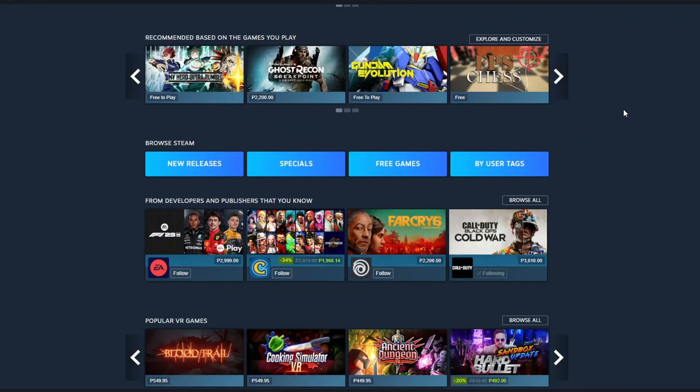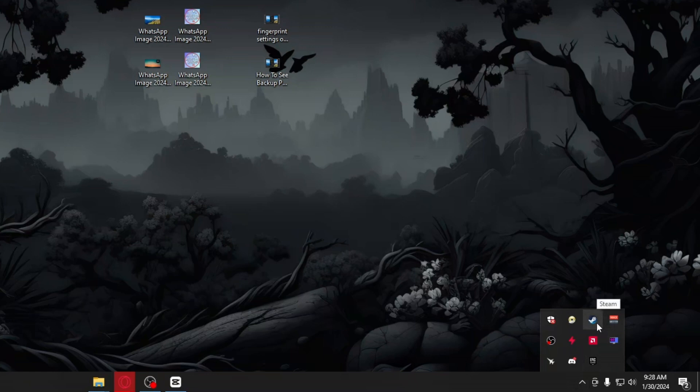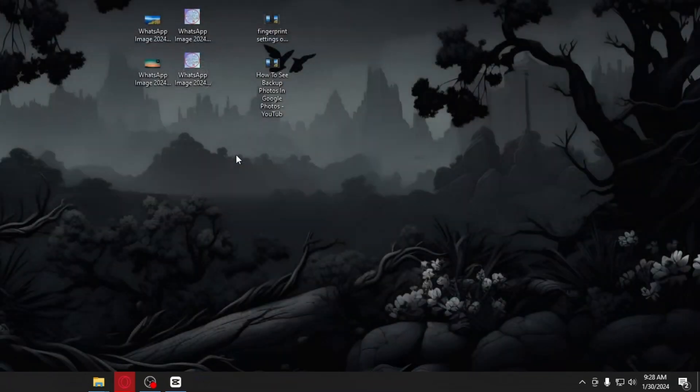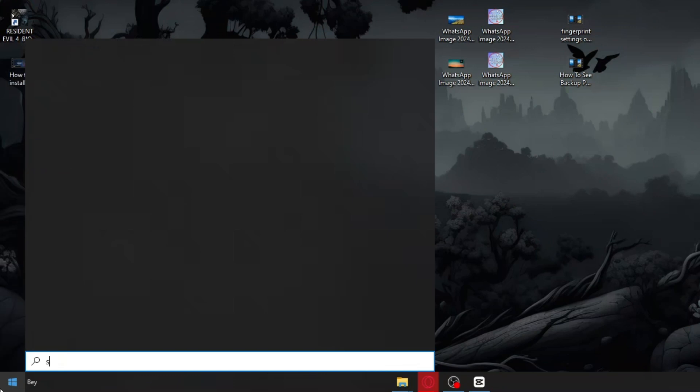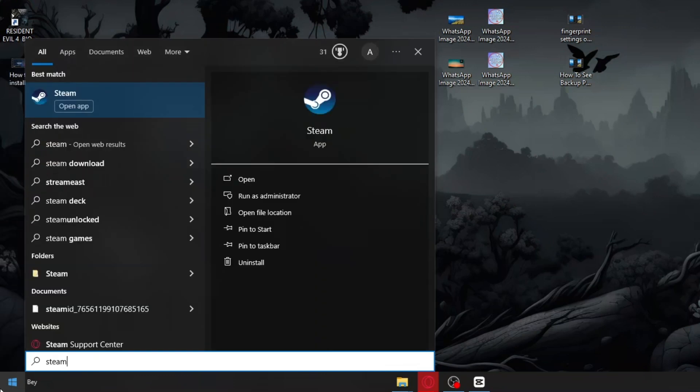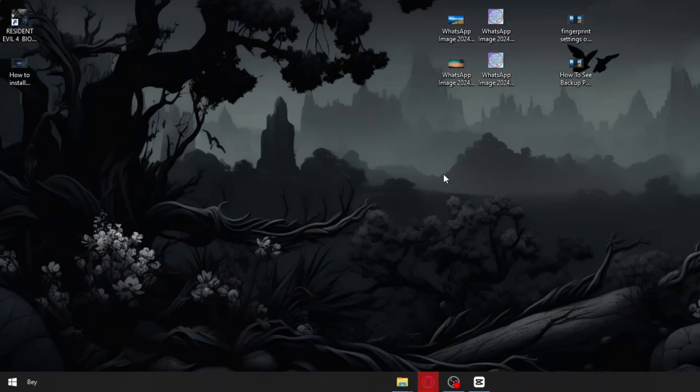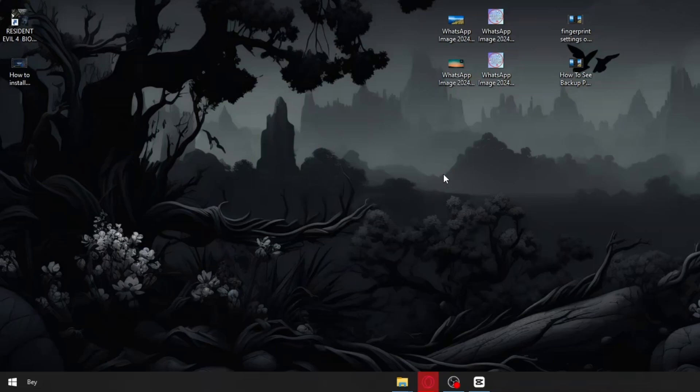So first things first, we have to make sure that our Steam client is running on administrator mode. Let's exit Steam right here and exit out your Steam inside your system tray. I'll just right click my Steam, click exit Steam and it should shut down Steam. Once that's done, just search up Steam once again and click run as administrator. Click on yes and it should run the client in administrator mode.